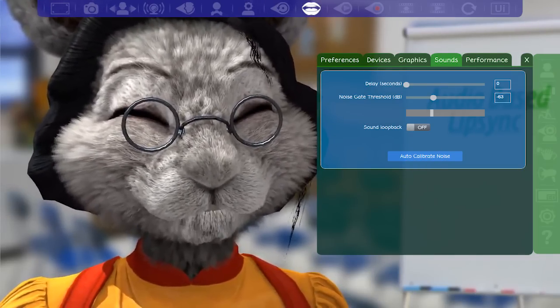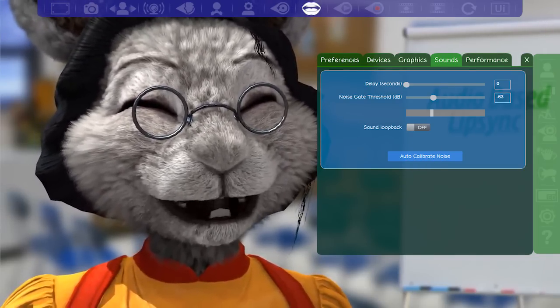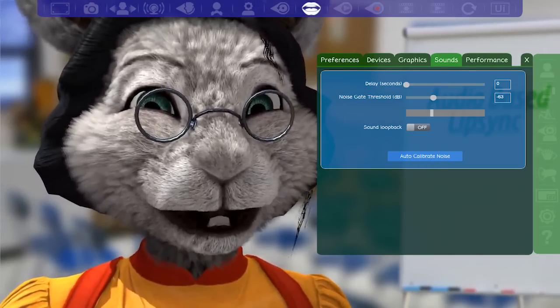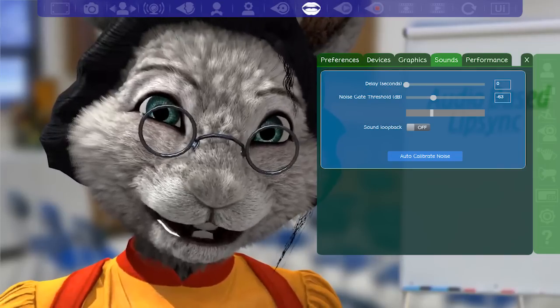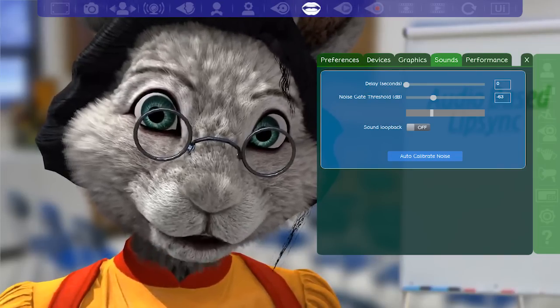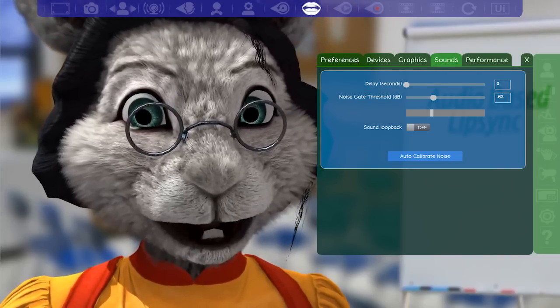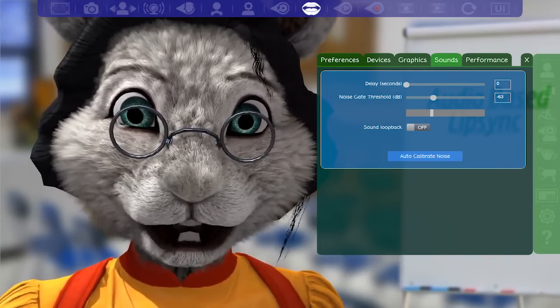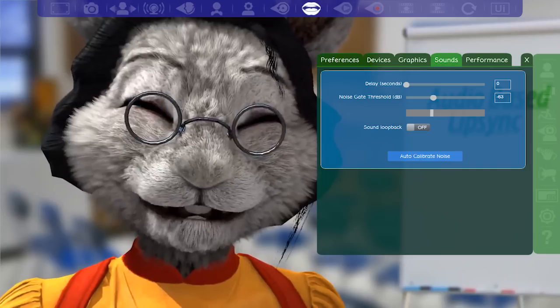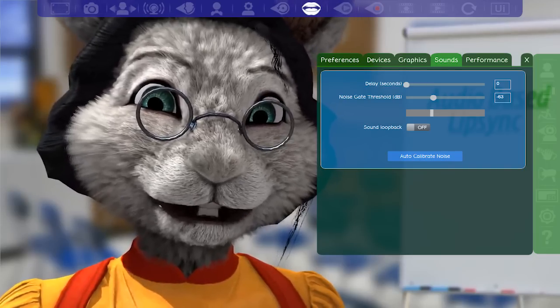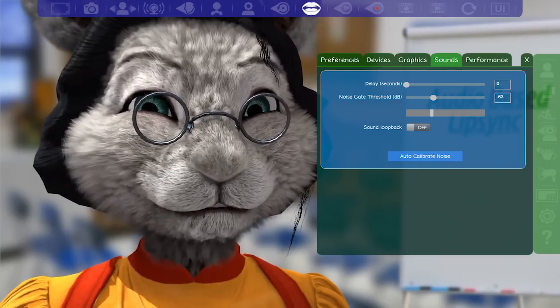If a voice is picked up during calibration, you may also notice that your avatar suddenly decides not to open its mouth on a certain sound. This short loss can also be fixed by properly calibrating your noise level.